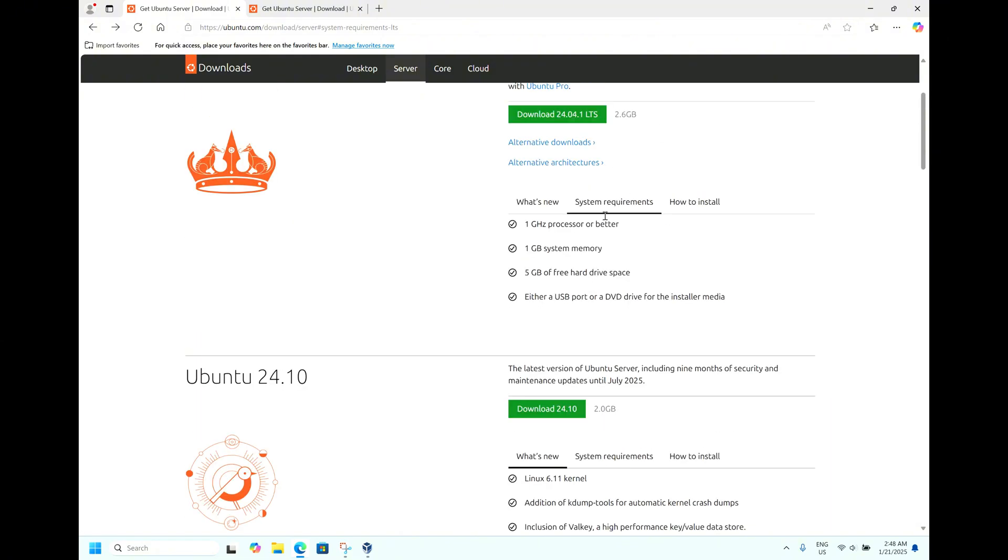1 GHz of processor, 1 GB of system memory, and 5 GB of free hard disk space.